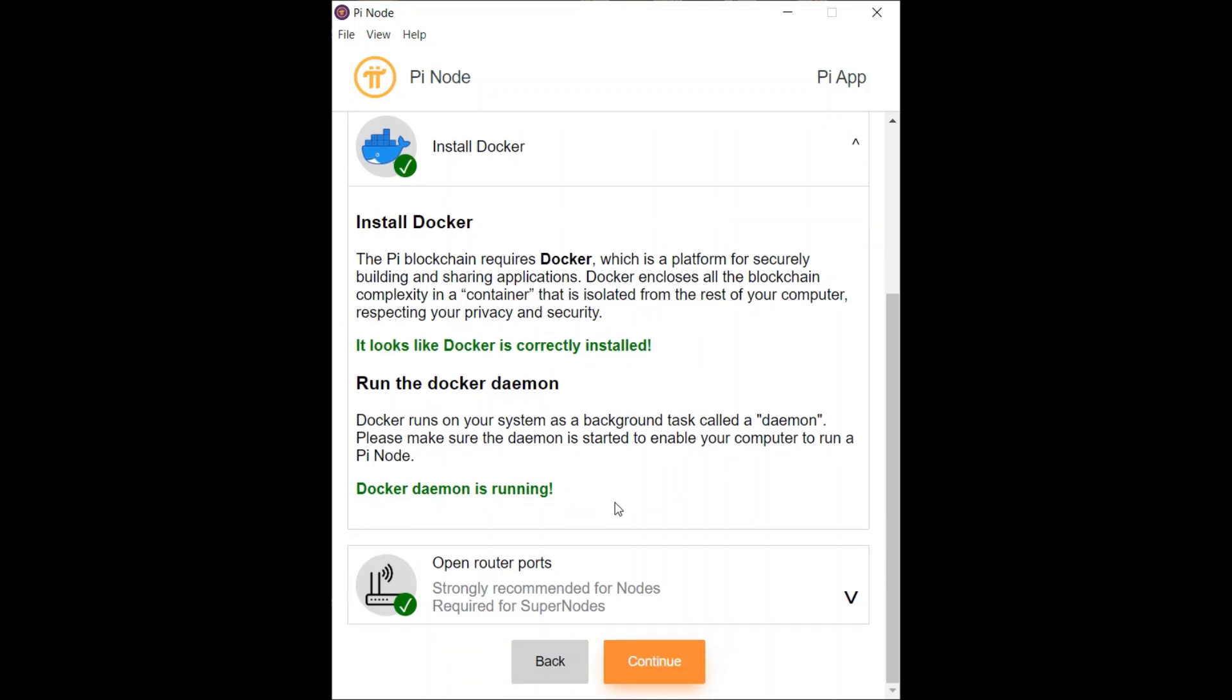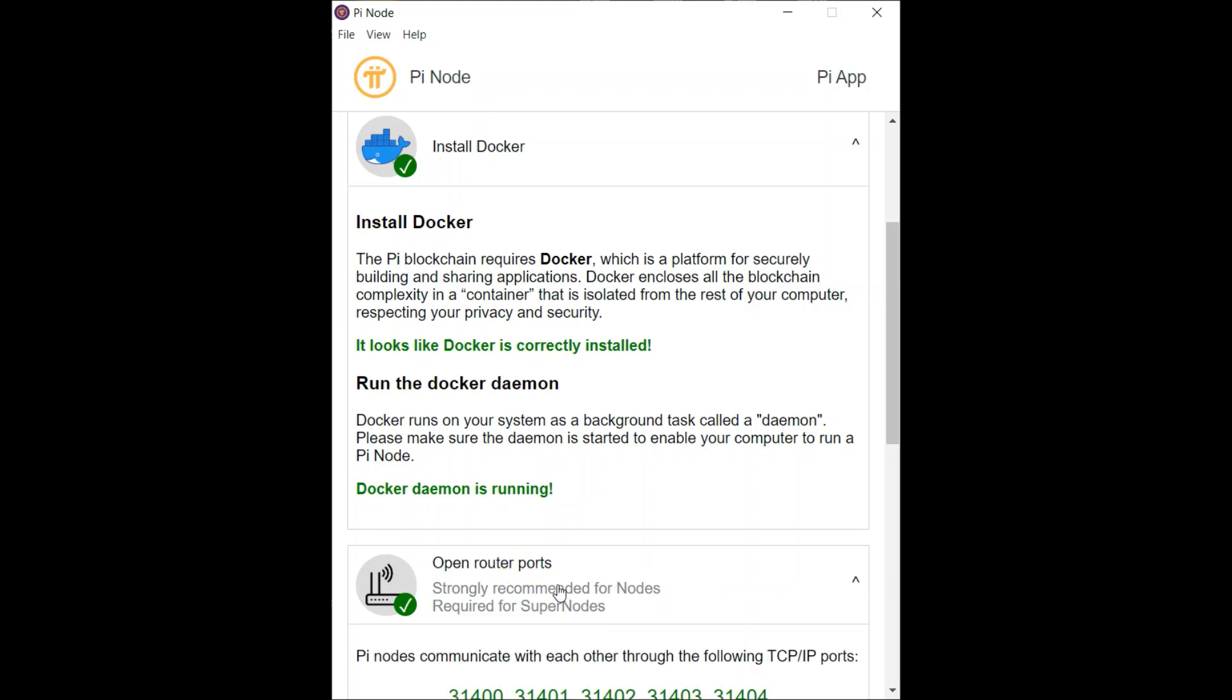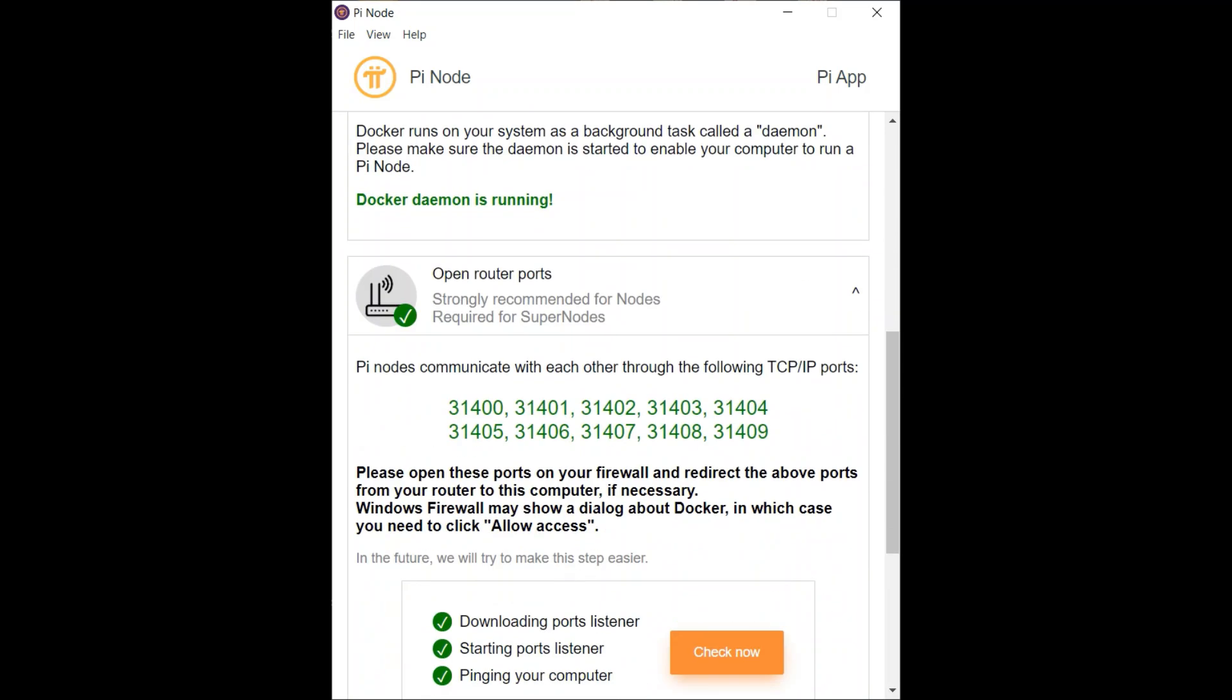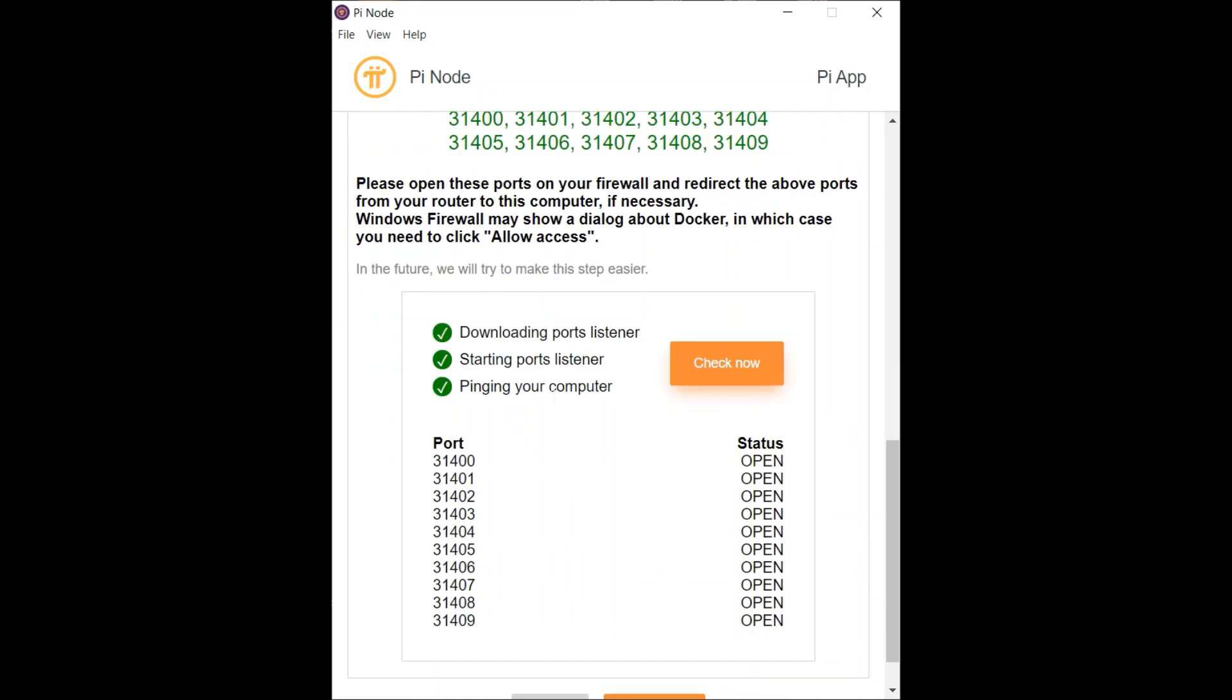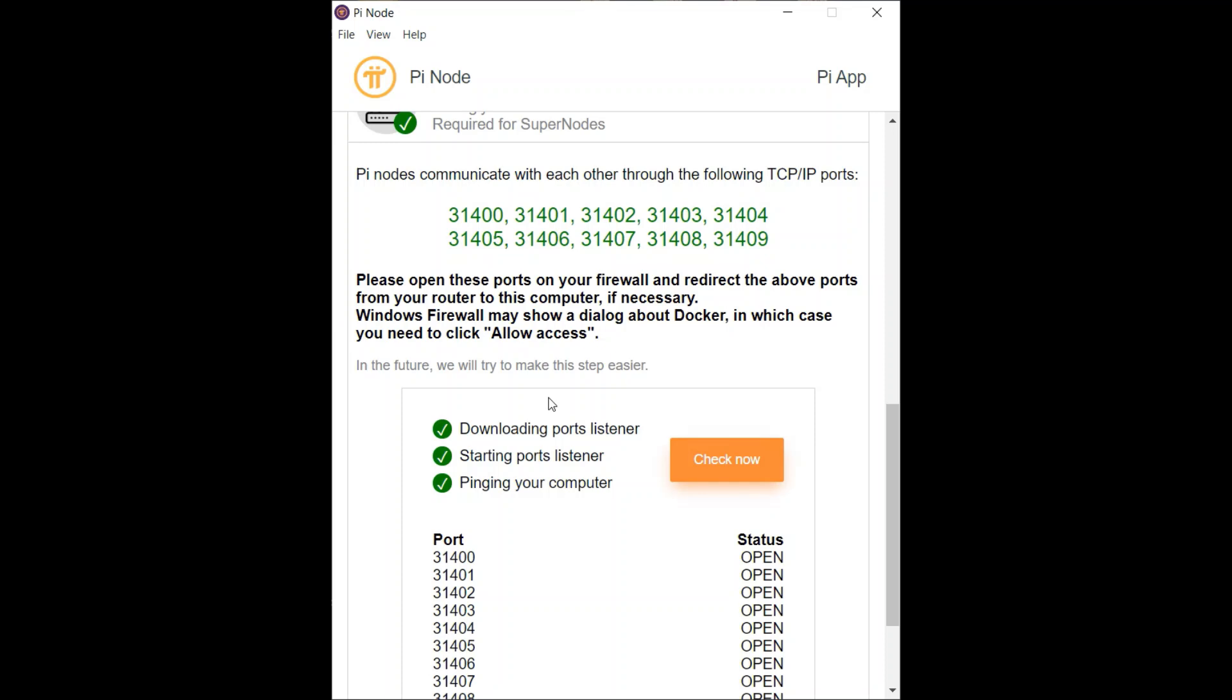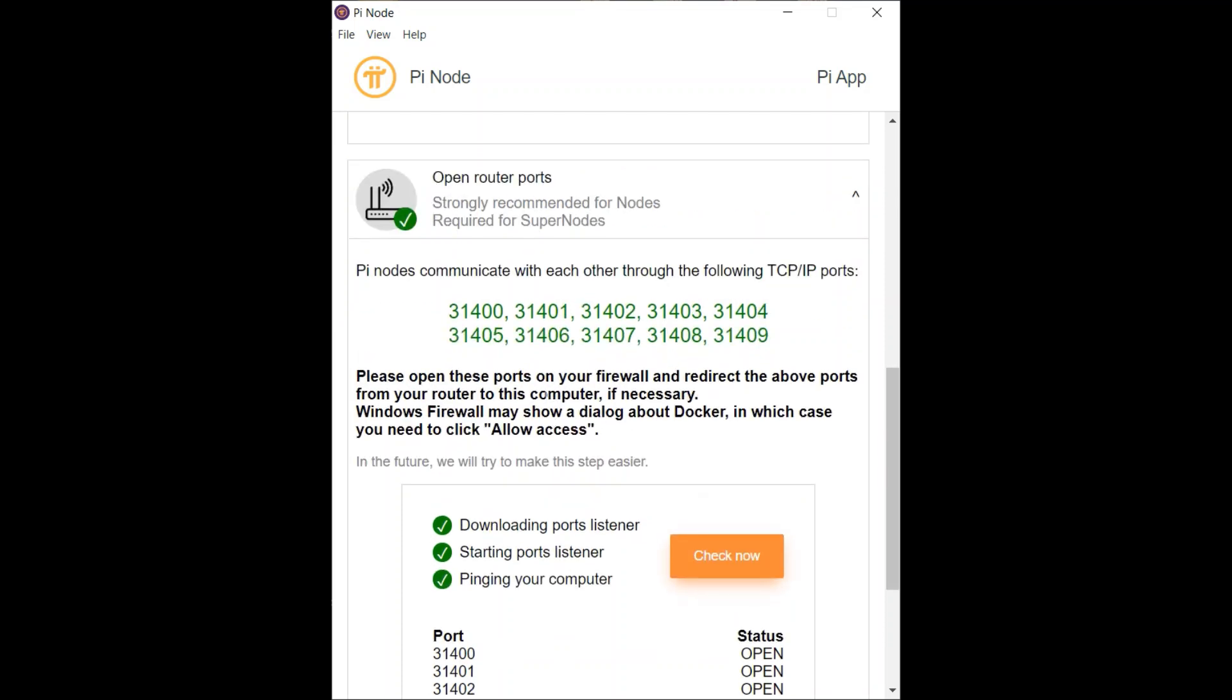The part that I did have some issues with was opening the router ports, which was a little more technical and took the most time to set up. Now I will go through the process of how I did that step by step.